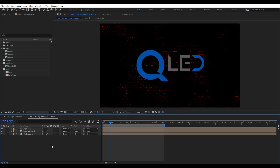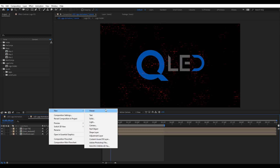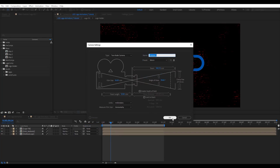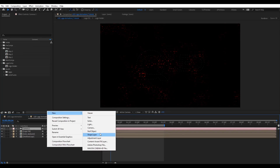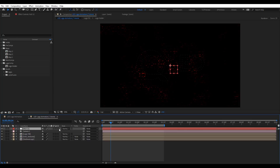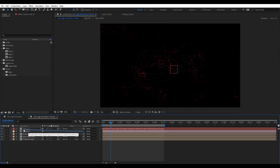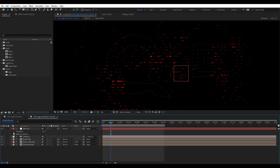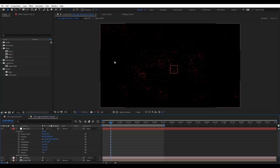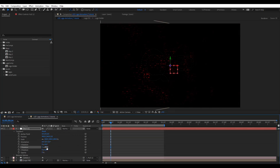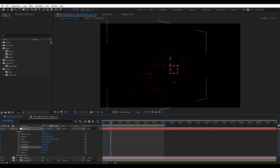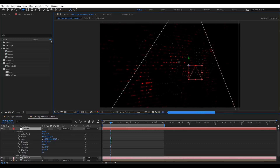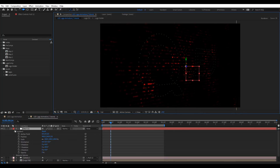Then we're going to add a new camera and null objects. Let's make them 3D and link the camera to the null. Let's get a nice view — as you can see, everything is flat right now, so maybe we're going to get something like this. That's fine for now.